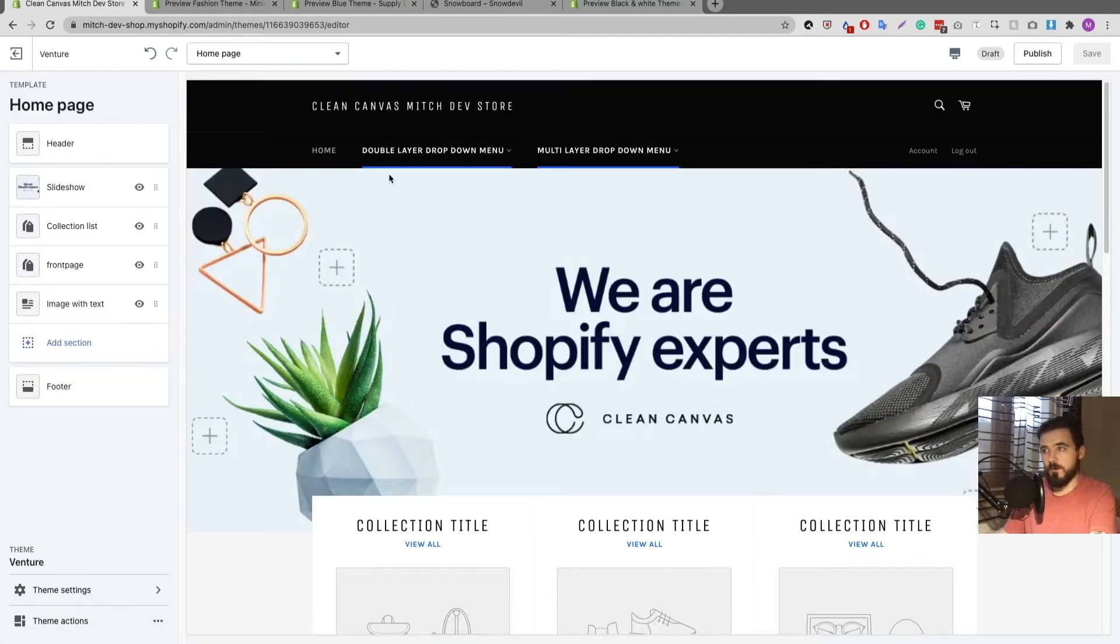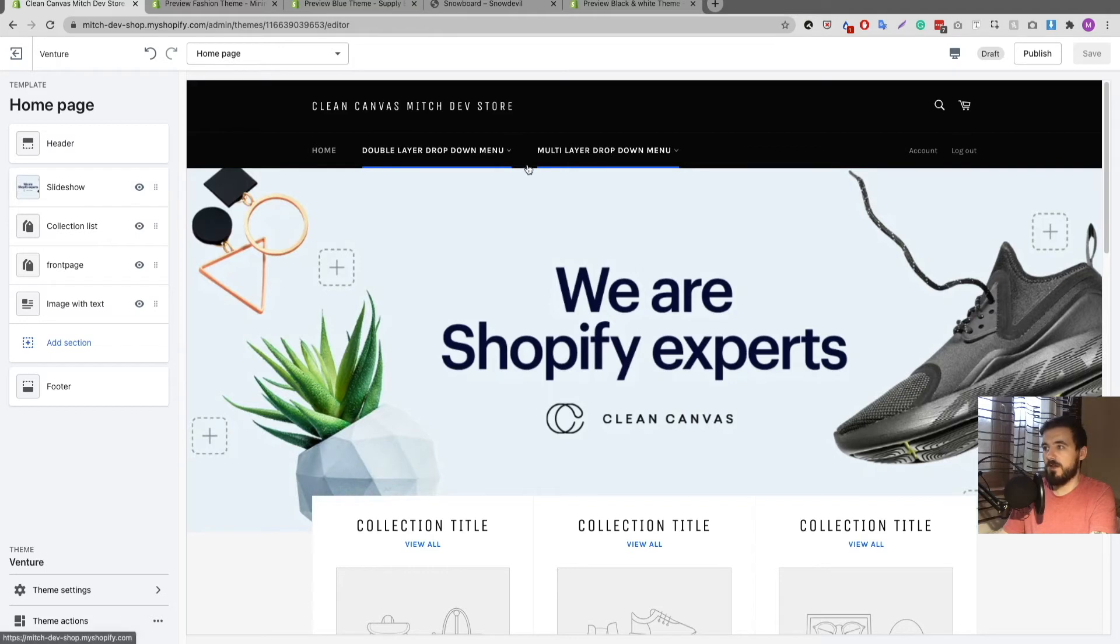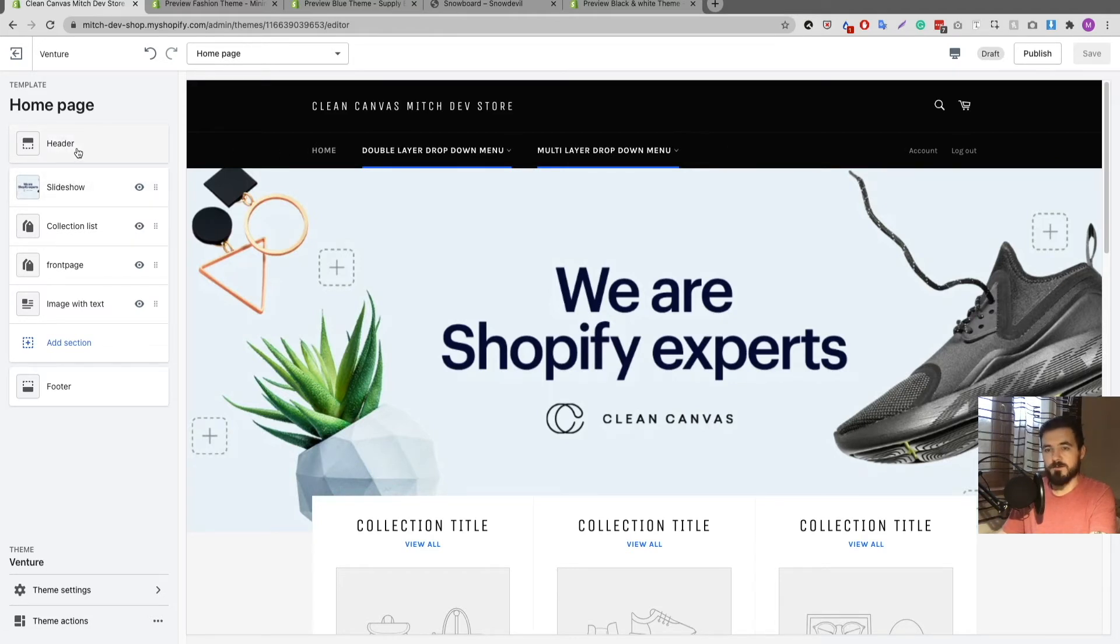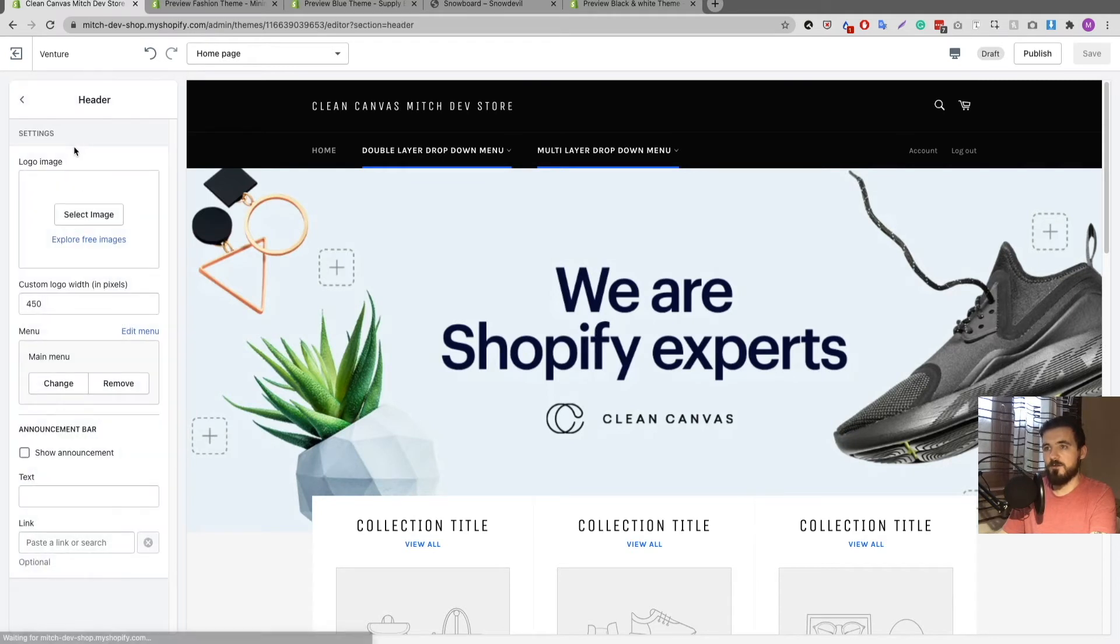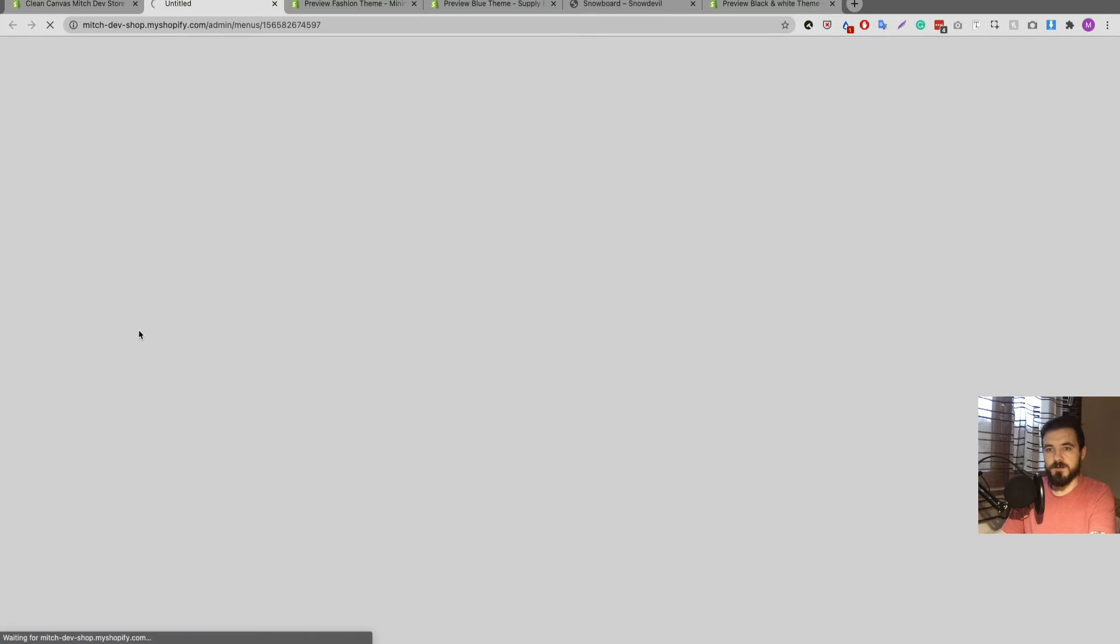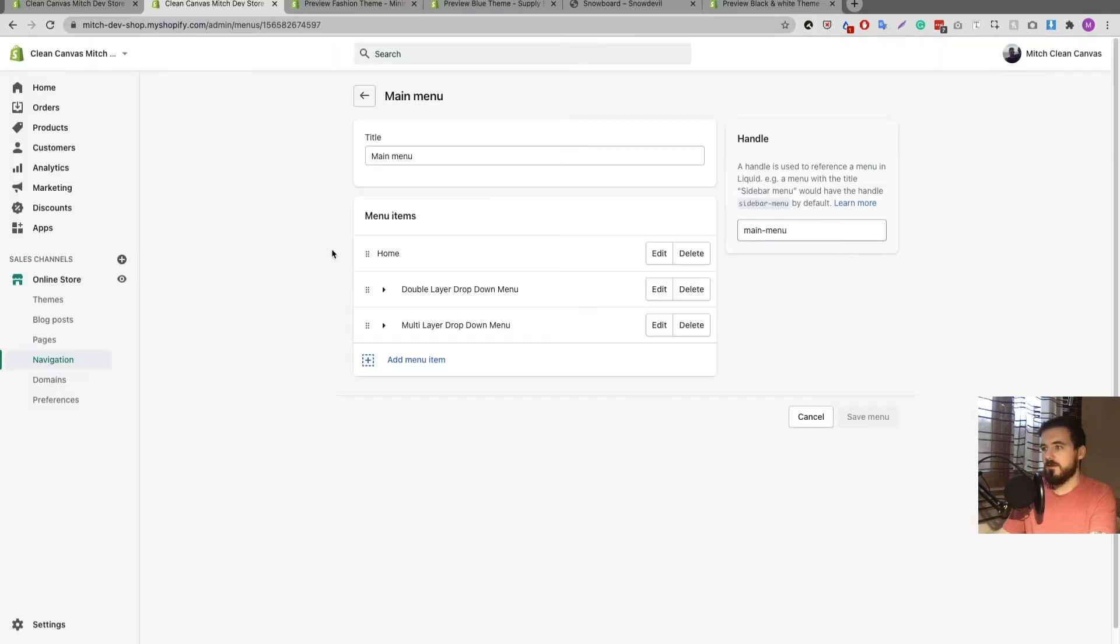If I want to edit this so that it doesn't do that and it's not clickable, I'm going to head over to my navigation section. You can go there by clicking on header and click edit menu from here, and this will bring you directly over there.